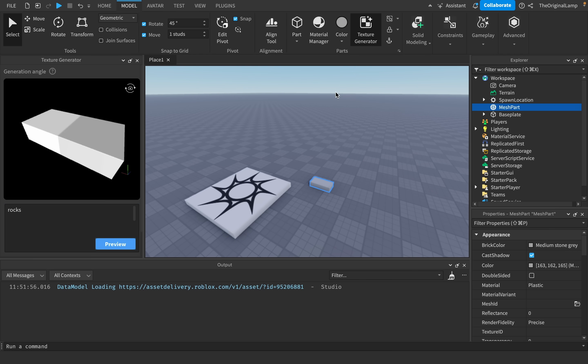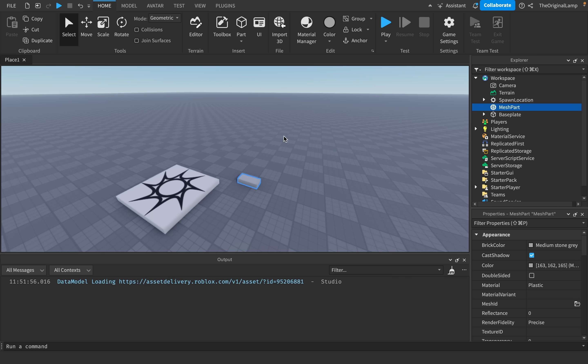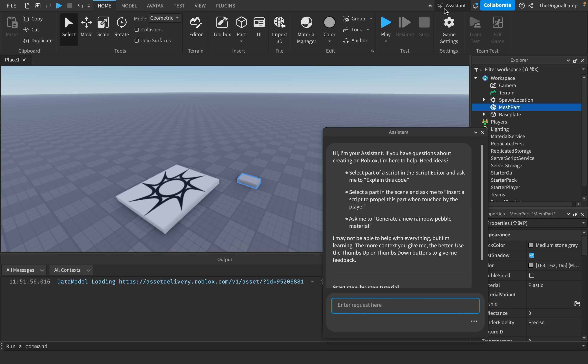Even if you aren't someone who uses Roblox Studio, this is something I still think you should pay attention to, just because a lot of game engines and applications in general are beginning to use these AI tools. Literally Roblox Studio is an example of this.